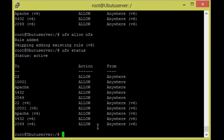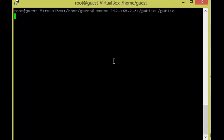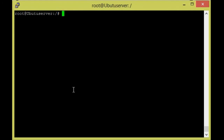The server-side configuration is done. Now we are going to configure the client side. From the client machine, we have installed the packages, created a directory for sharing, added the directory to configuration files, and the NFS port is allowed from the firewall.